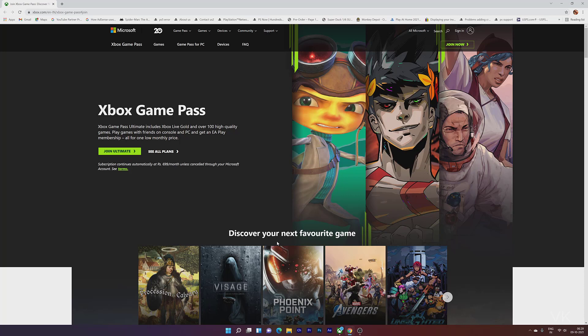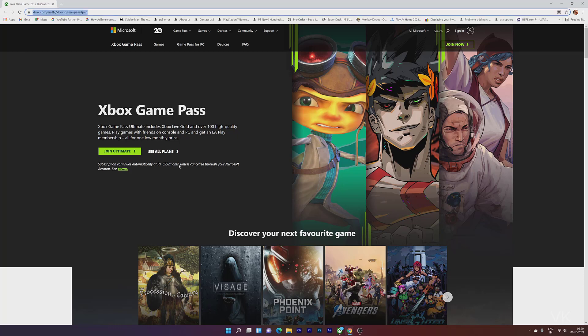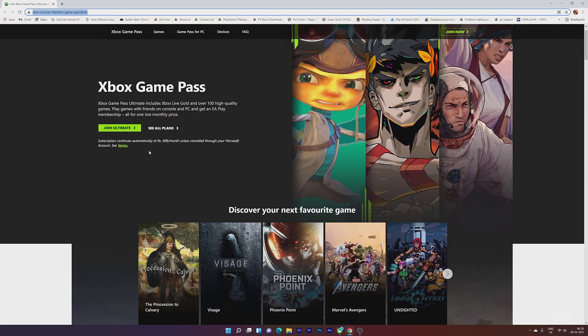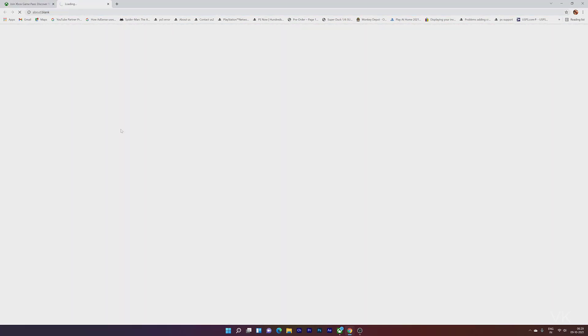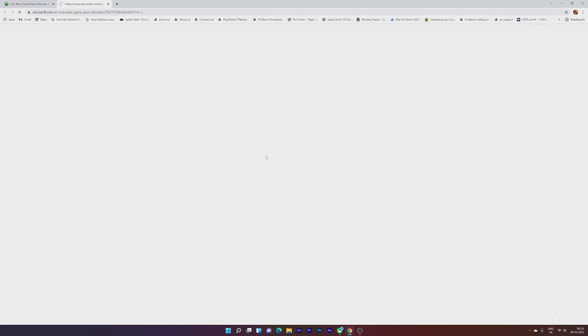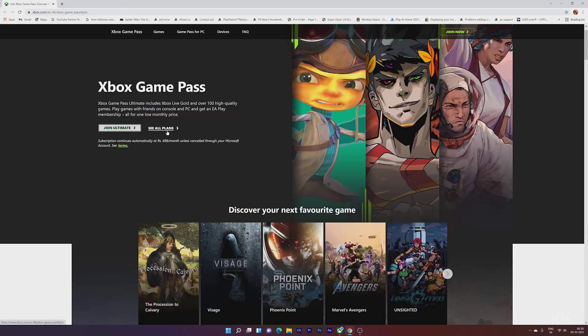If you have an existing Xbox Game Pass or are subscribed to their email, check your email. You can also check notifications. In the URL, you will see the description. You'll see the Game Pass Ultimate option with clear information. Then click on 'See all plans.'